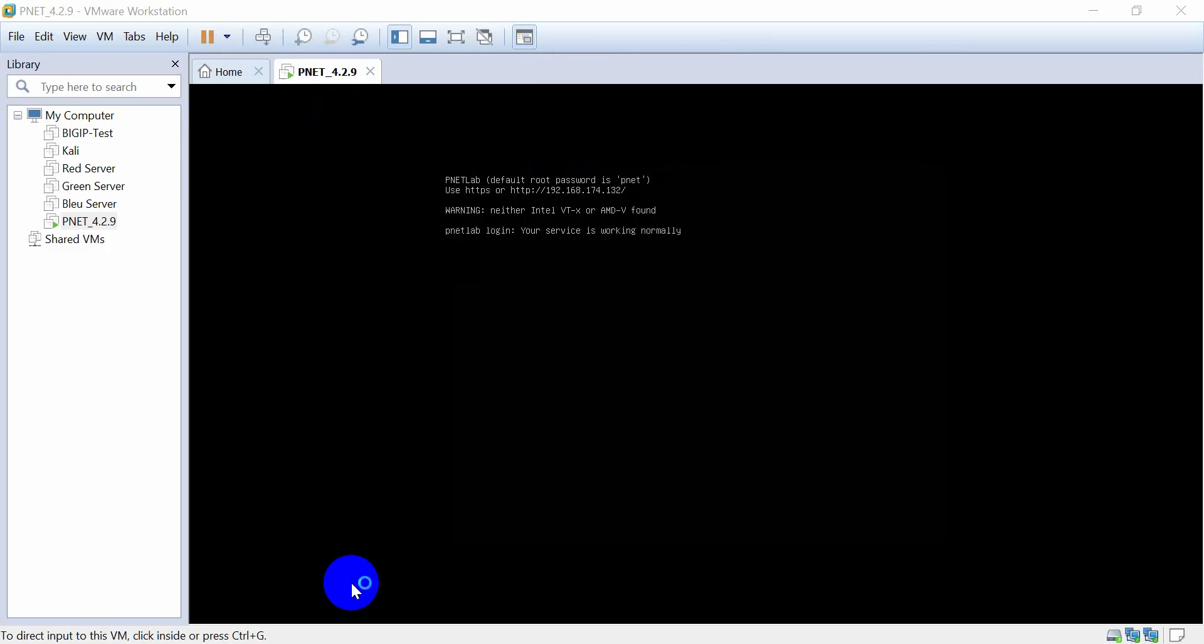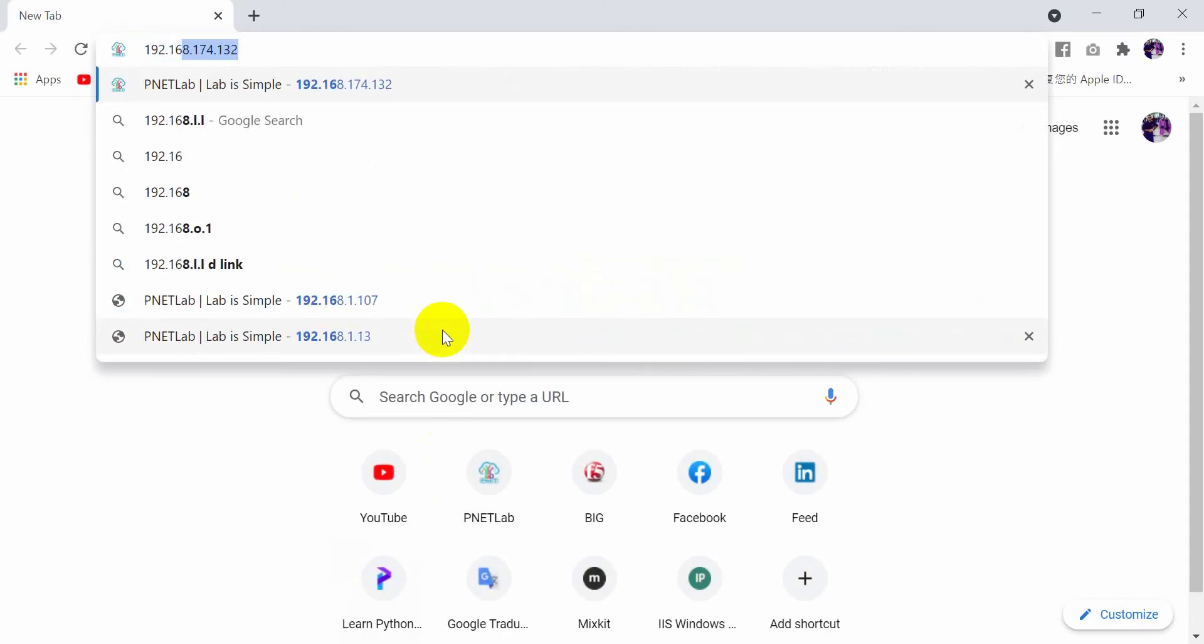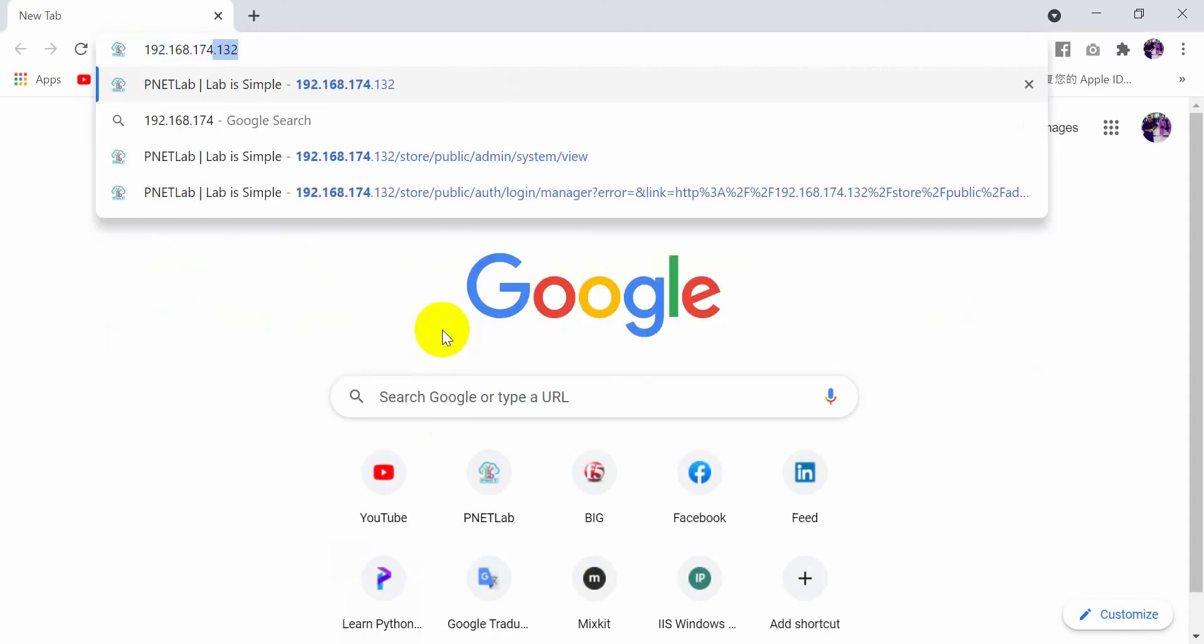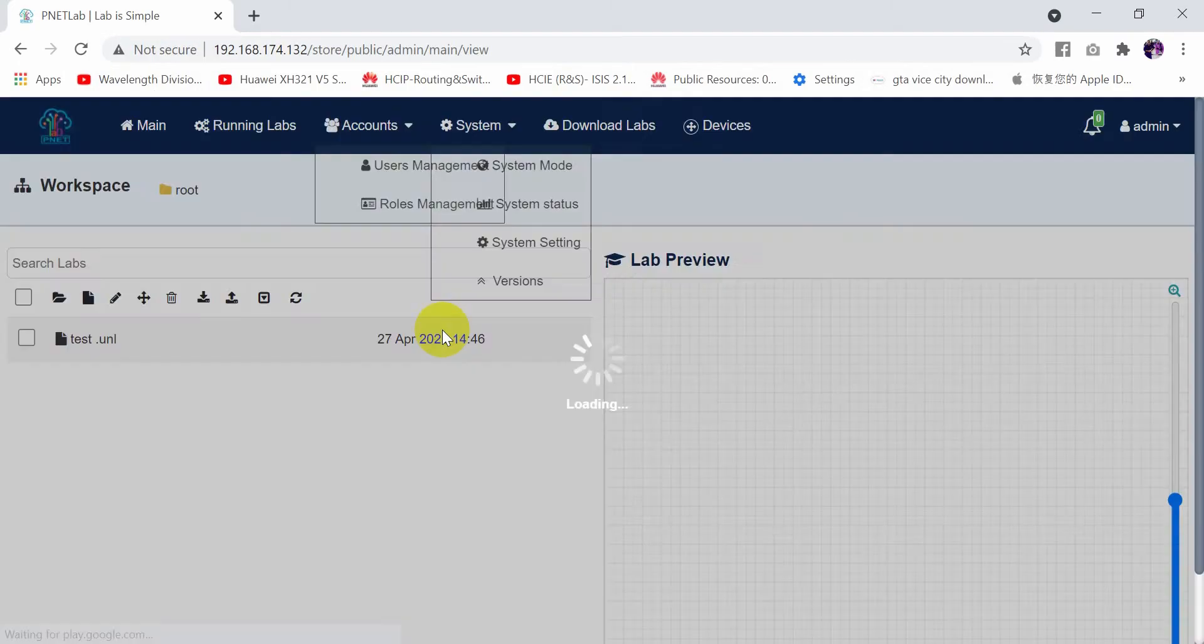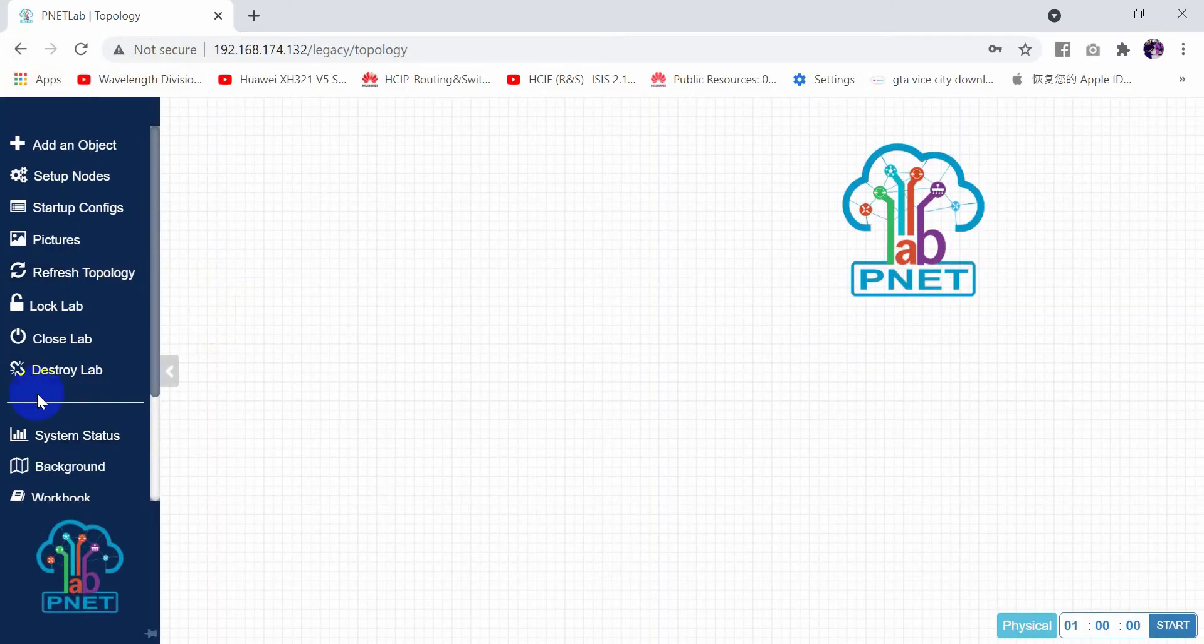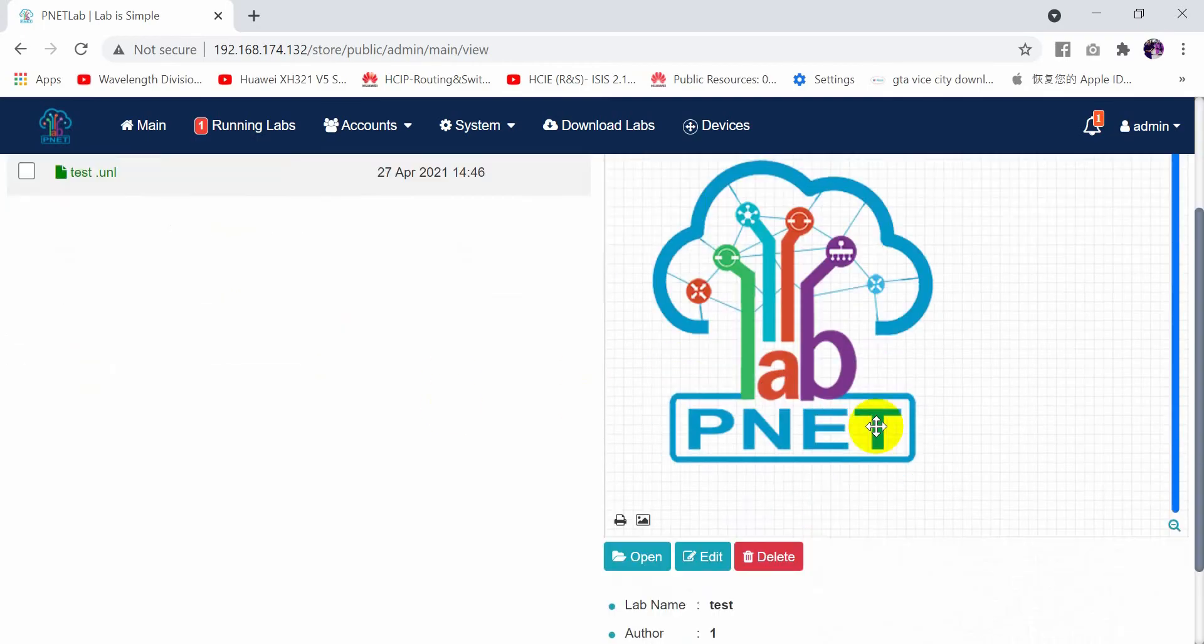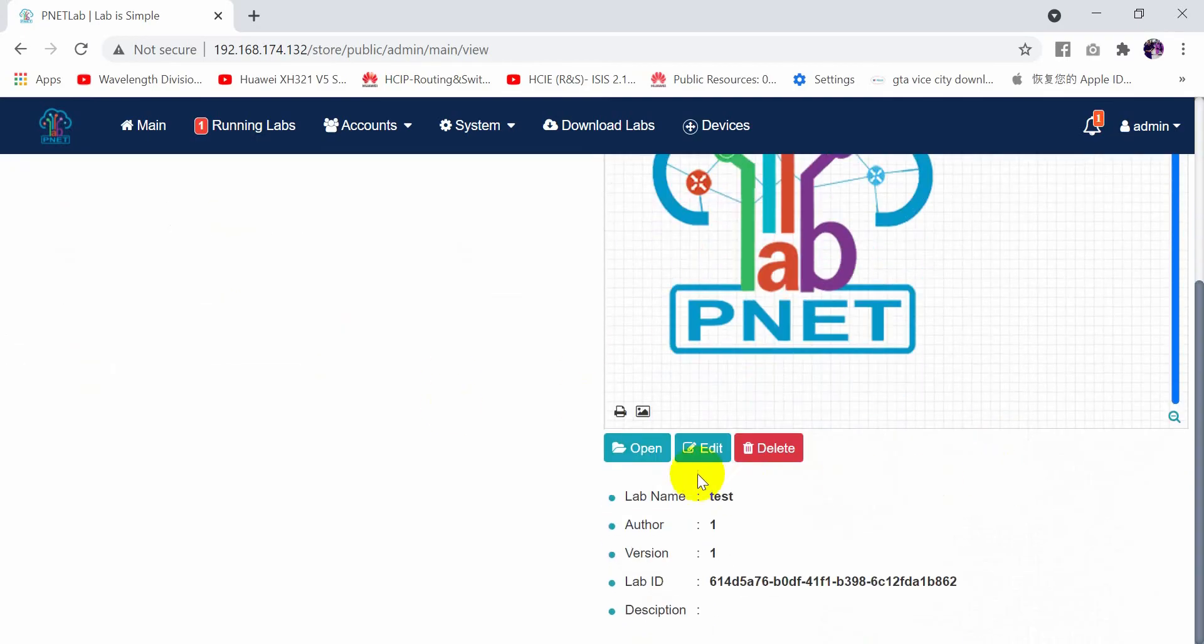I will write 192.168.174.132. As you can see, now I have access. So I will close this lab and access this lab test, or you can access any lab.